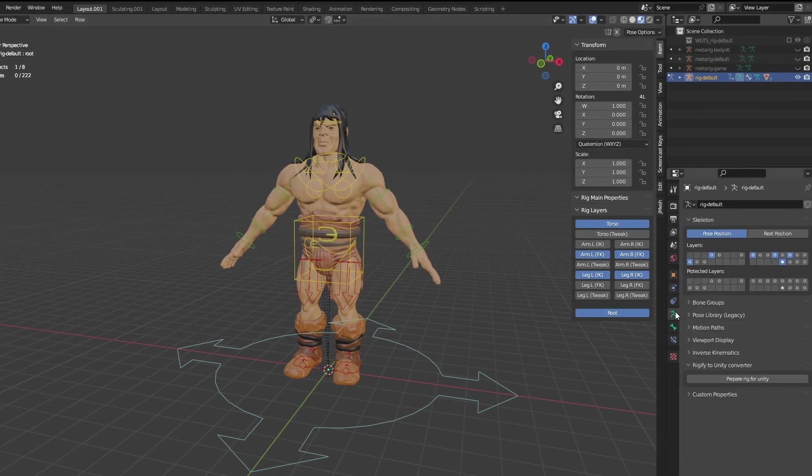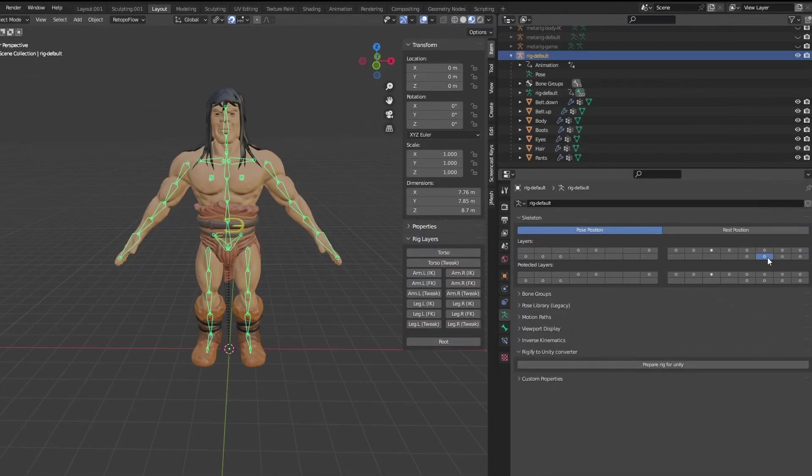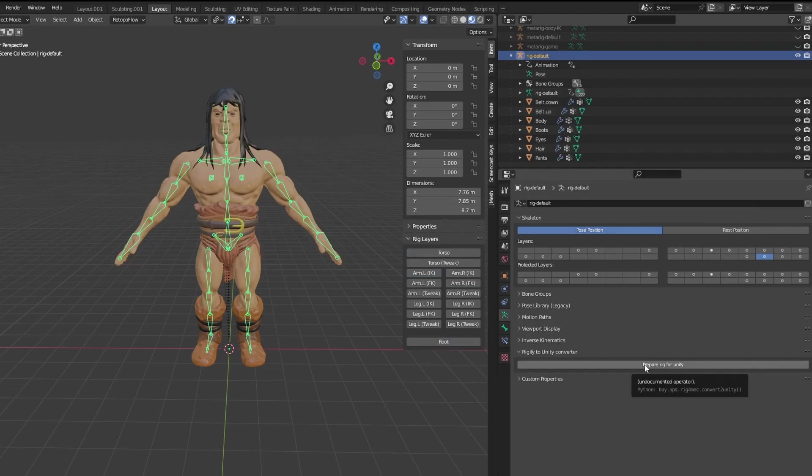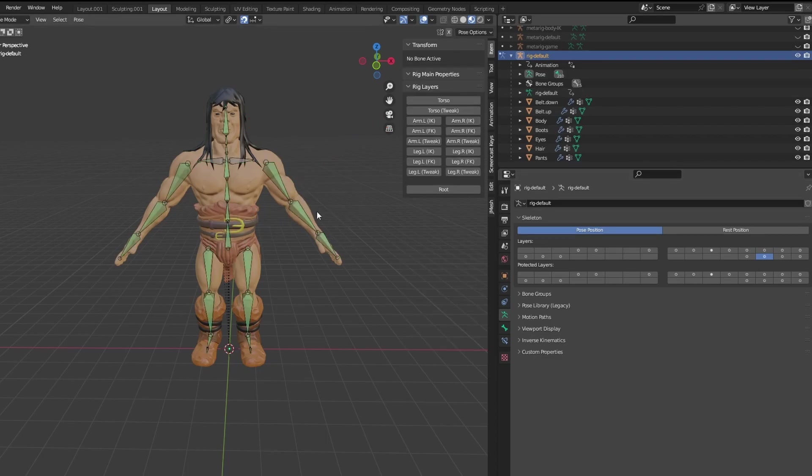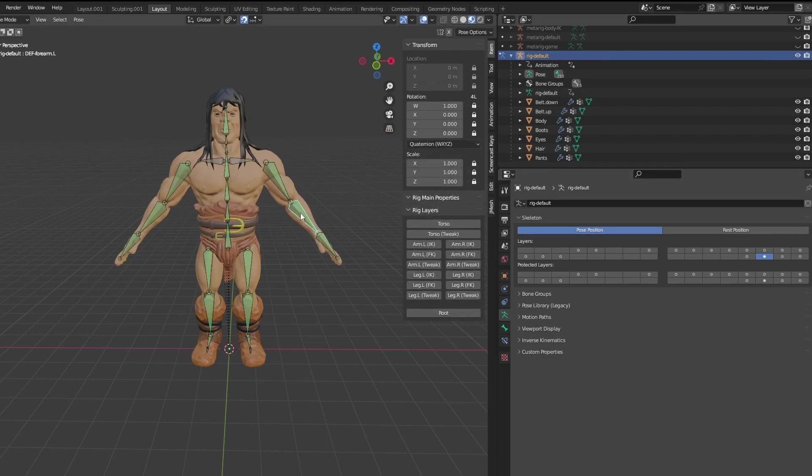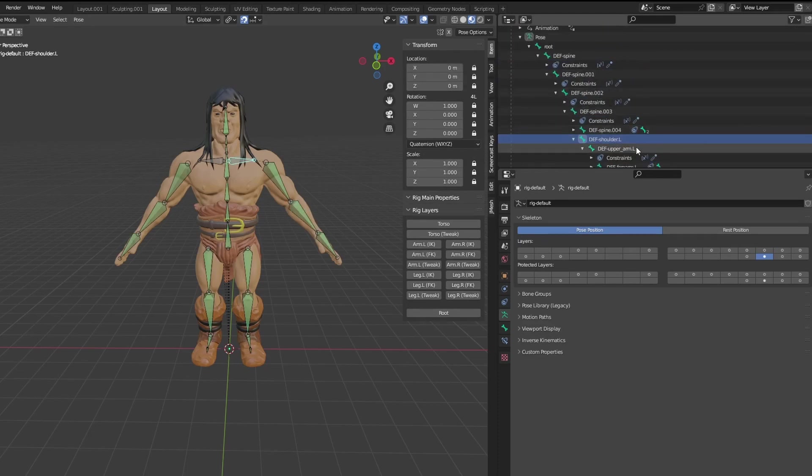Now, you should be able to see a new button appear when selecting Normal Rigify Control Rigs. Let's select the bone layer that shows our deformed bones, so we can see the changes happening. Click the Prepare Rig for Unity button. As you can see, this will simplify some of the bones, turn the four bone arm and legs into two bone limbs. It will also fix the deformed bone structures to be compatible with games, just like the previous solution.